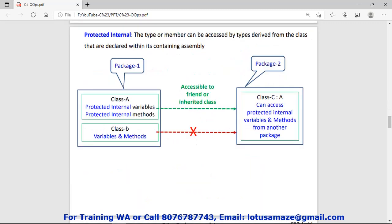Next is protected internal. Suppose we have two packages: package 1 with class A and class B, and package 2 with class C. If class C inherits class A from package 1, then class A and class C are friend classes. So if a variable is declared protected internal, class C can access it because C inherits A. However, class B in another assembly or namespace cannot access those protected internal variables or methods.